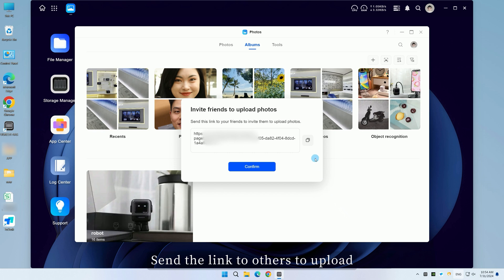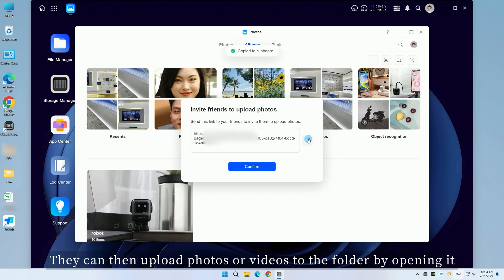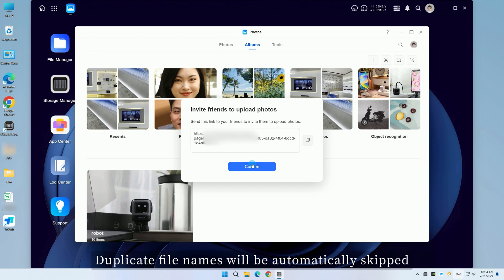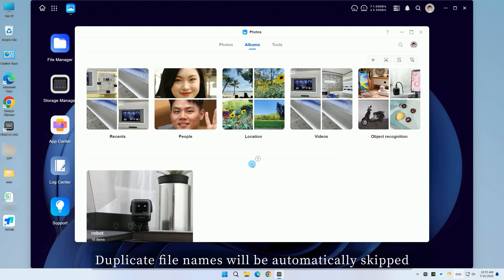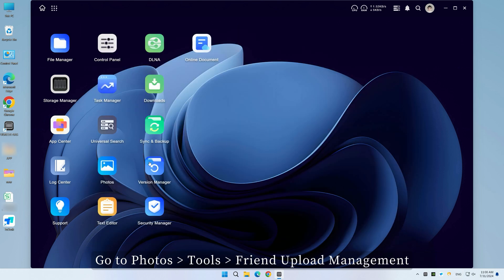Send the link to others to upload. They can then upload photos or videos to the folder by opening it. Duplicate file names will be automatically skipped.